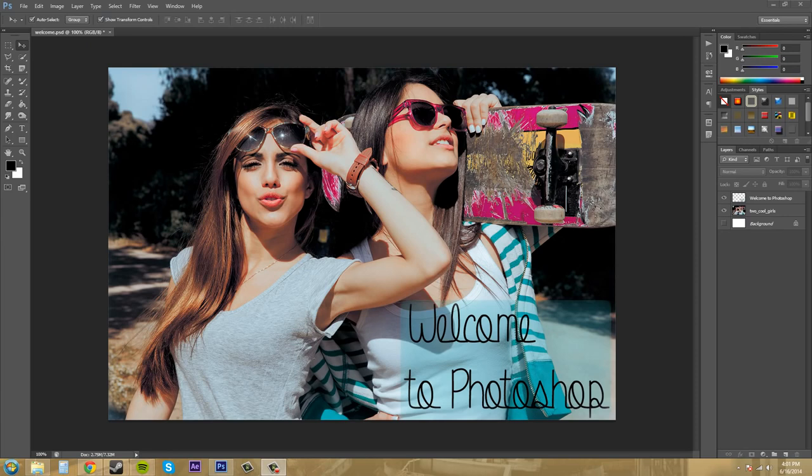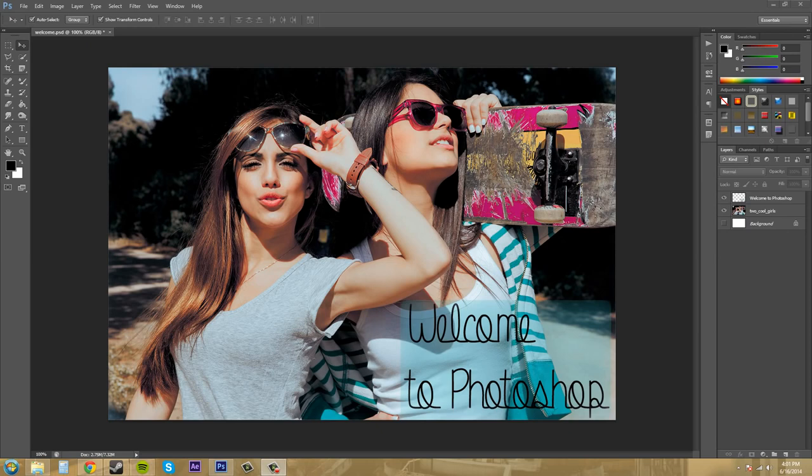In this tutorial we're going to start creating a new document and I'm going to give you a little bit more information than I did last time about creating a document with the different color modes and things like that.